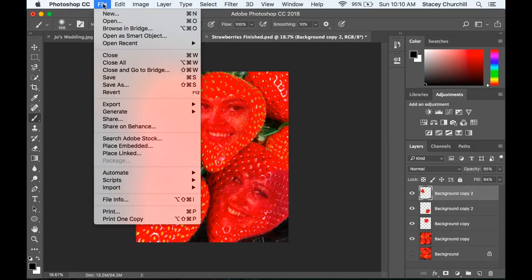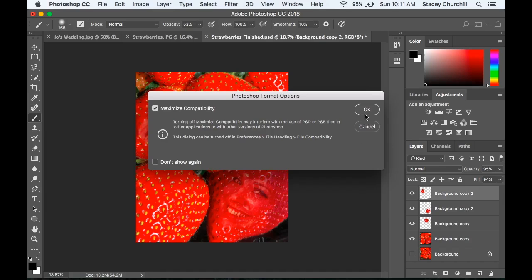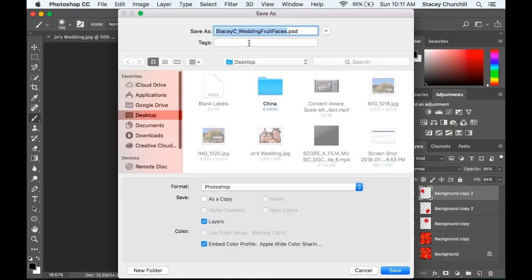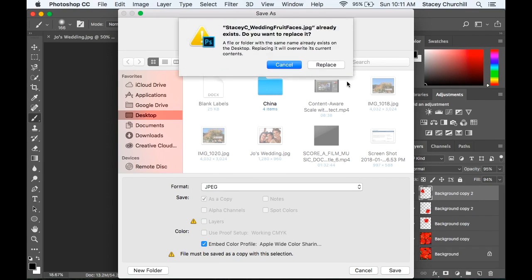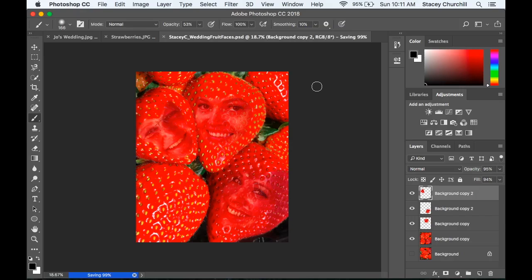Once I'm done, I'm going to File > Save As. I'm going to name it first name, last initial, underscore, wedding fruit faces — because I have multiple faces. I'm saving it as a Photoshop document and click OK. Then File > Save As again with the same name, this time as a JPEG as well. Click Save — I already have one so I'm just replacing it. Turn up the quality on your JPEG all the way, and click OK.